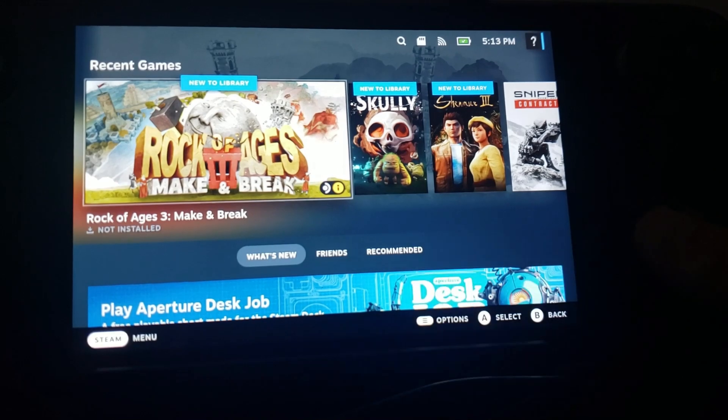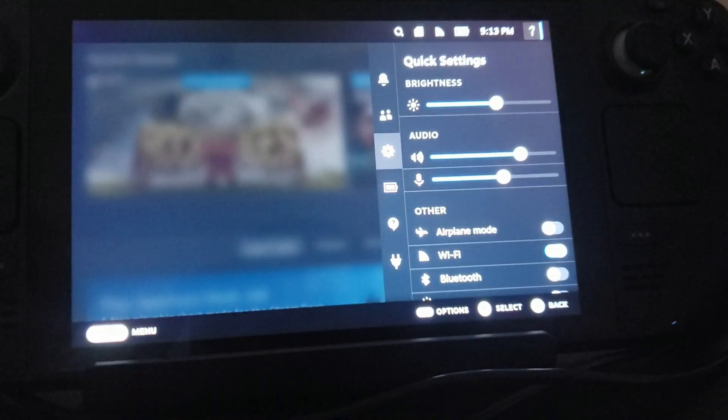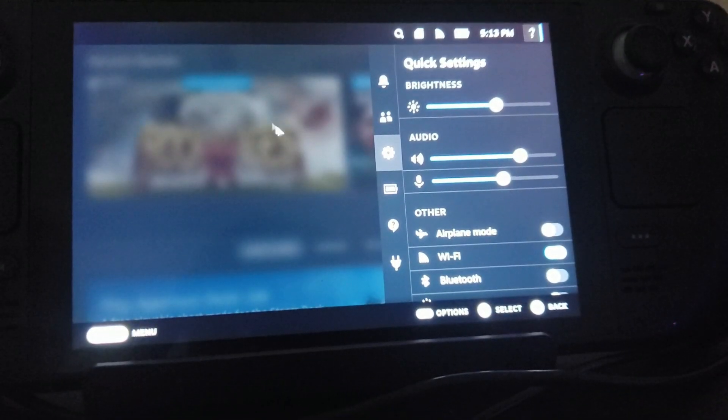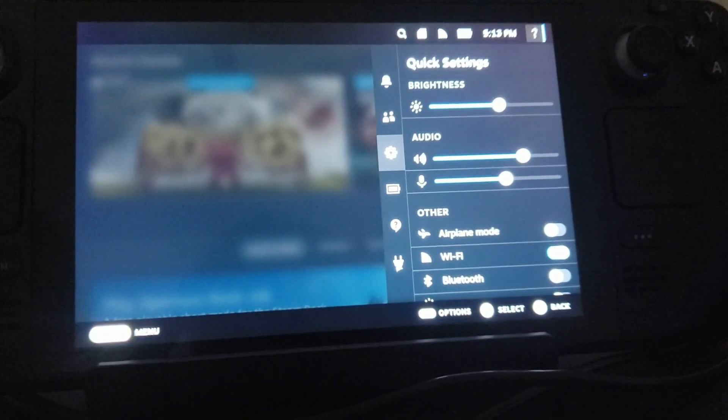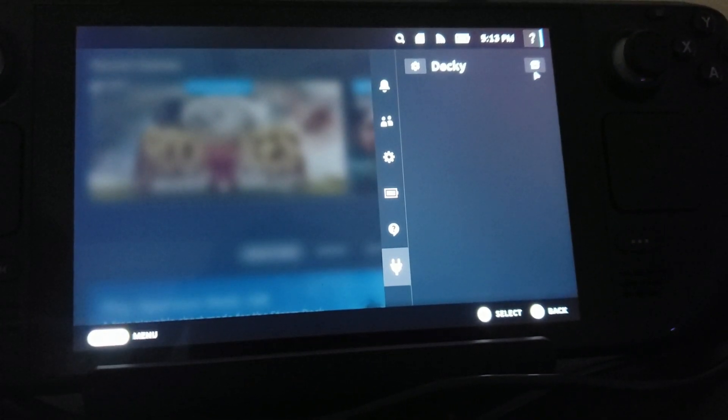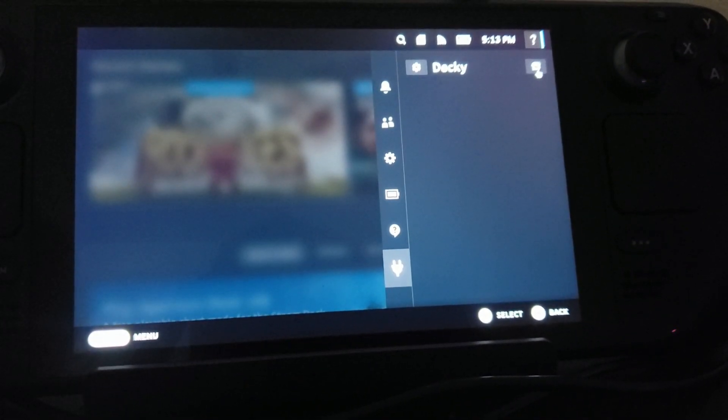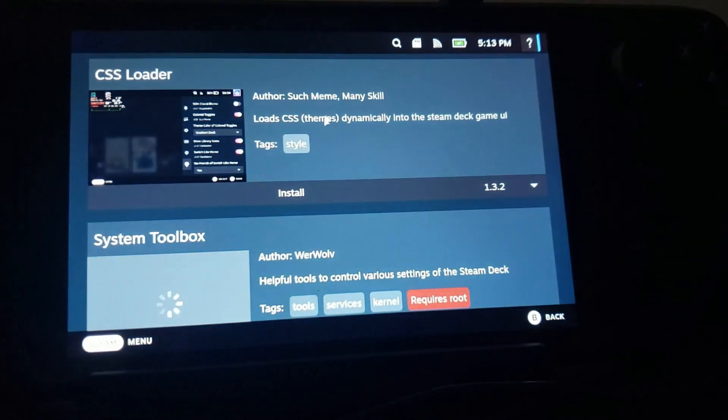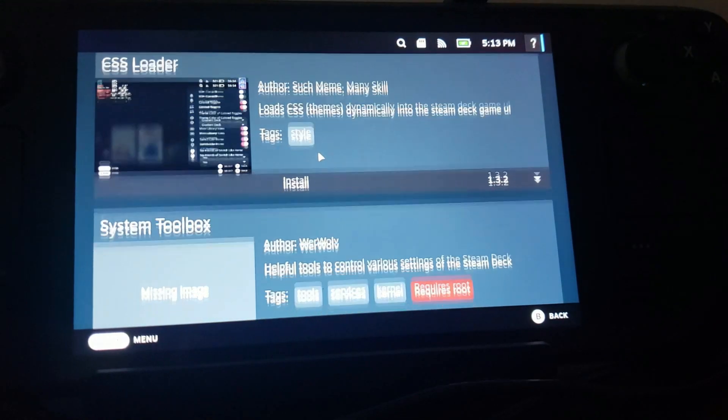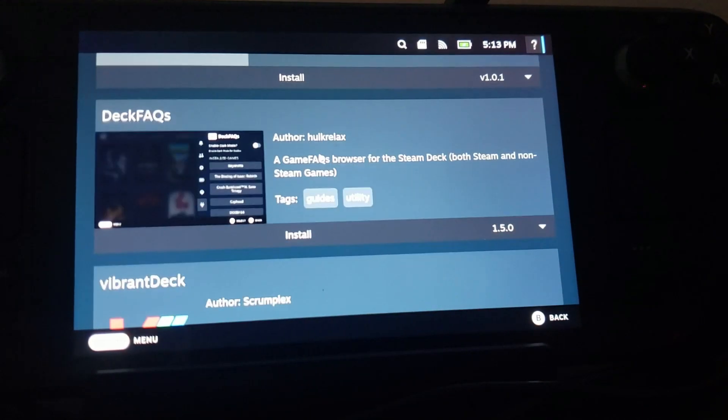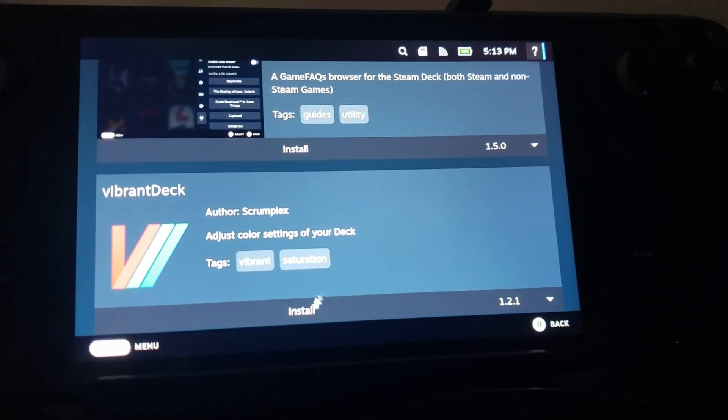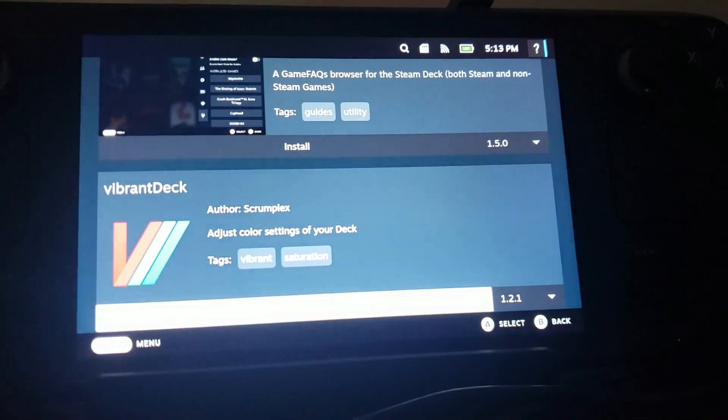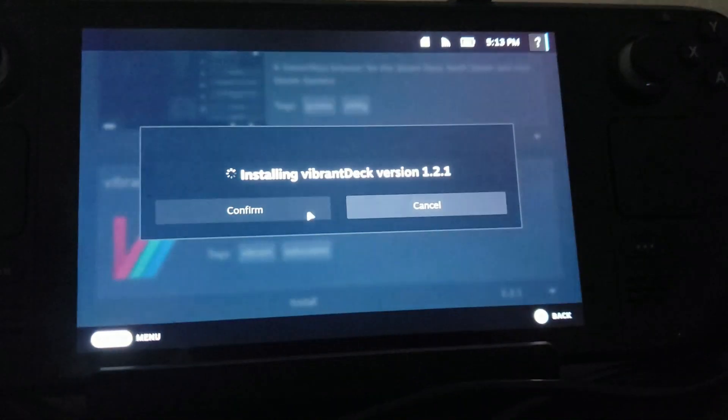Okay, and now we're gonna go back to Decky. Let's hit three dots again, go to the plug. Now we're gonna go to this little icon up here in the corner, and we're just gonna scroll down to Vibrant Deck. We're gonna install this.